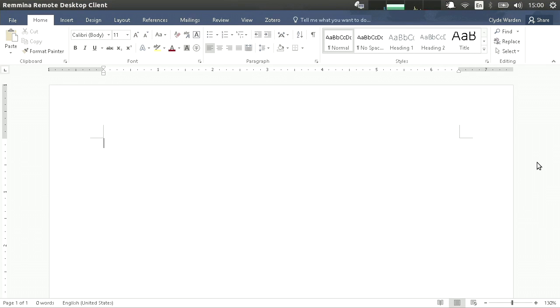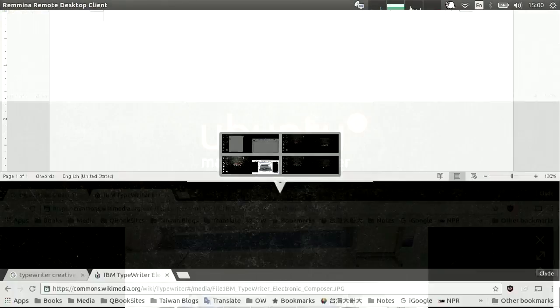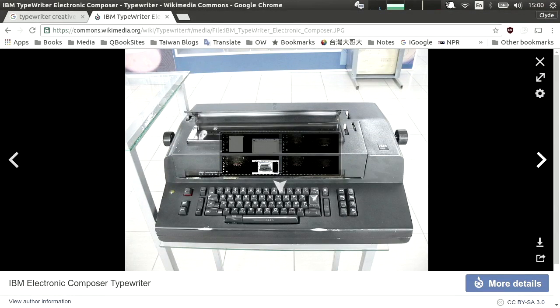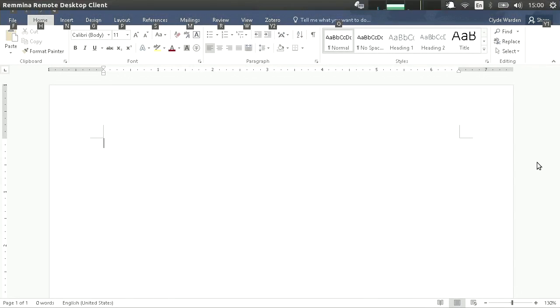This is Microsoft Word. You have seen this before. You probably see it almost every day. What's the difference between a typewriter and Microsoft Word?